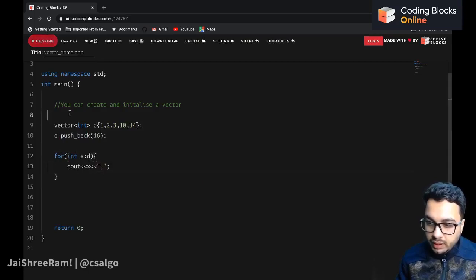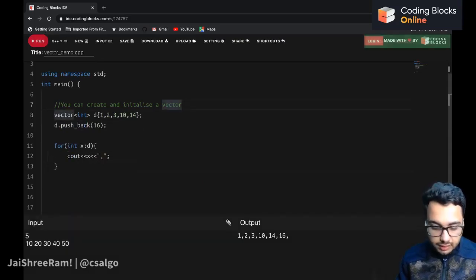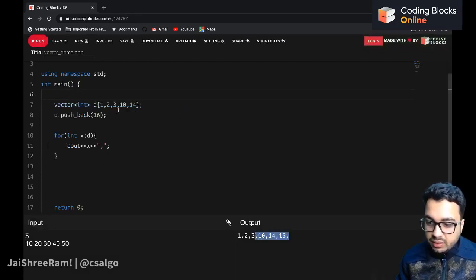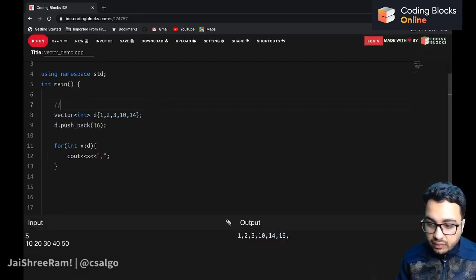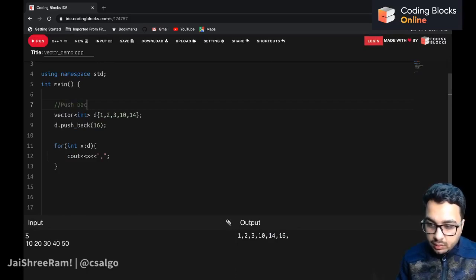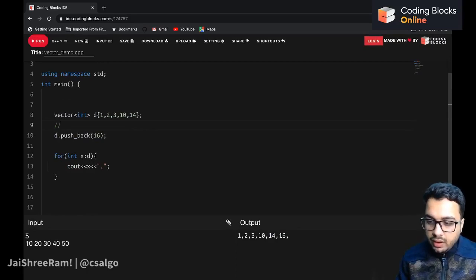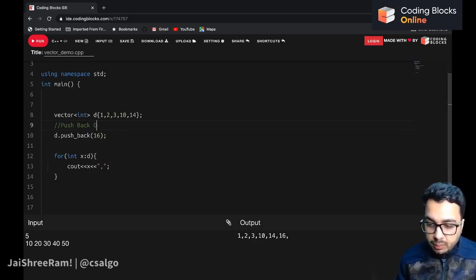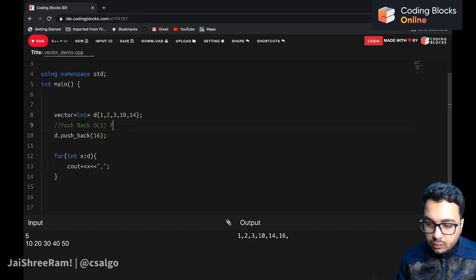The vector now contains six elements — five were initialized and we added one more. The pushback method has an average time complexity of O(1), but sometimes when you are expanding the memory it may take more time.